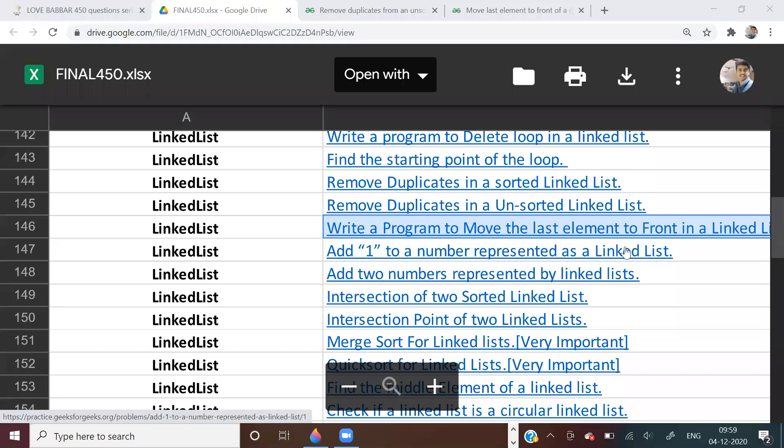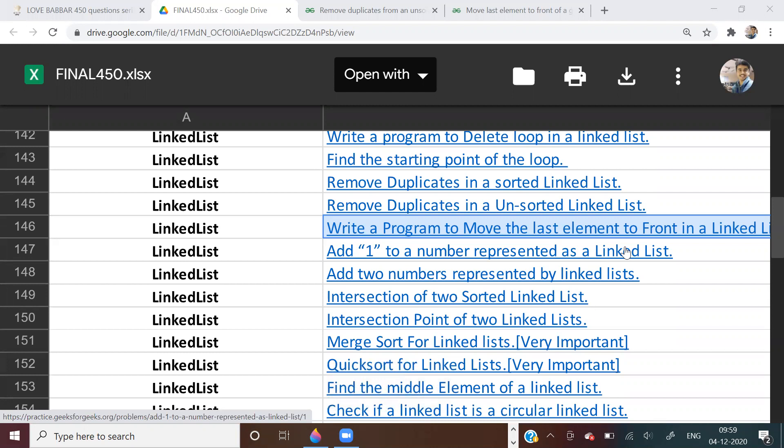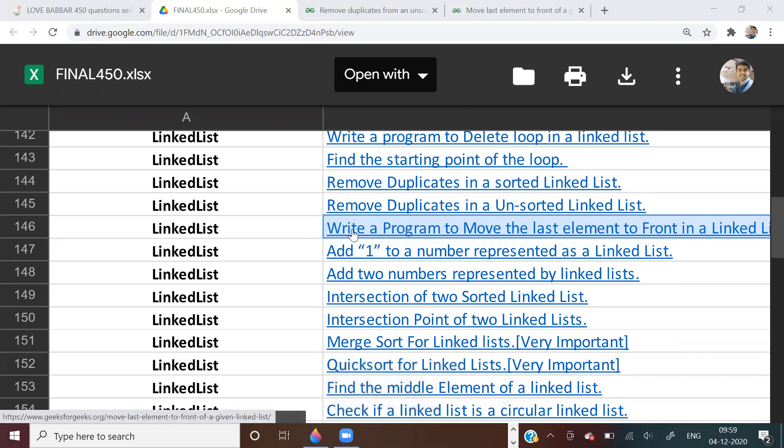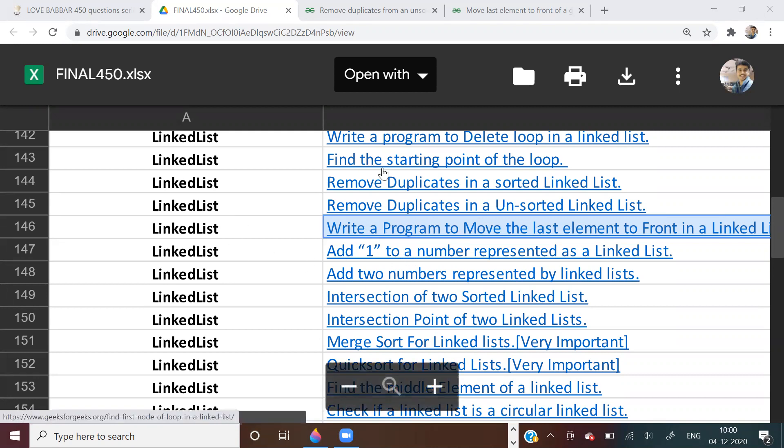Hi guys, welcome to the 45th video of Lovebubber 450 questions series. We are doing linked list and I just want to tell you that today I have a college test so I won't be able to do a lot of questions. I will do some easy to moderate level problems which require just basic logic building. But please do watch the video just to get a good revision. Please like the video and subscribe, it will motivate me. The link of the playlist will be in the description and even the questions link.